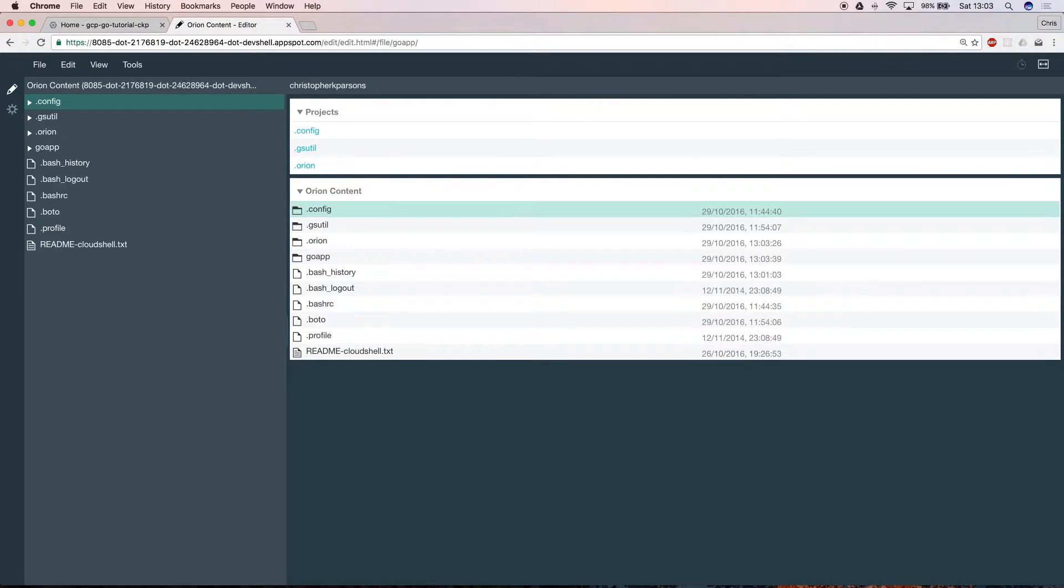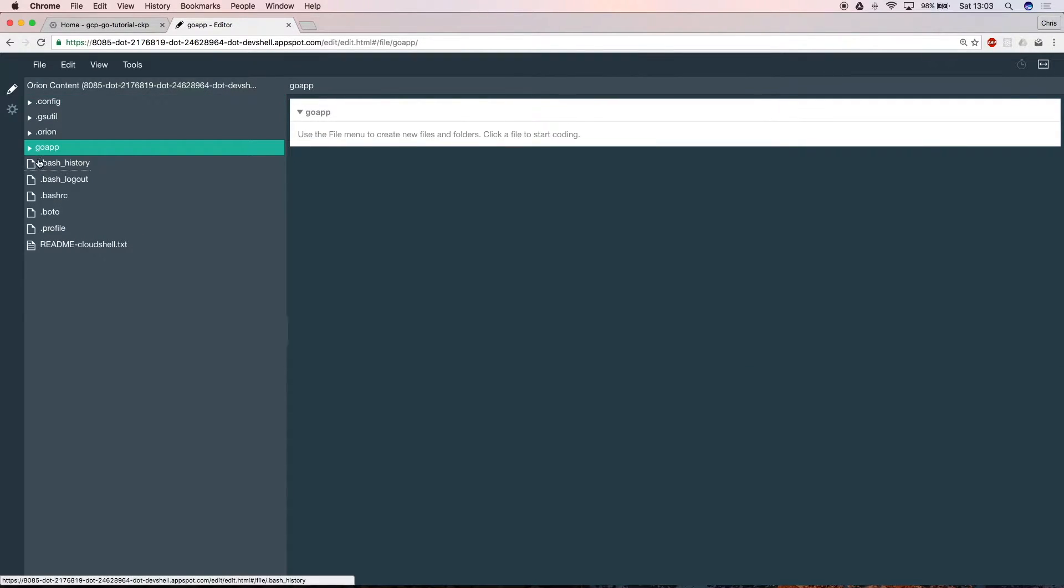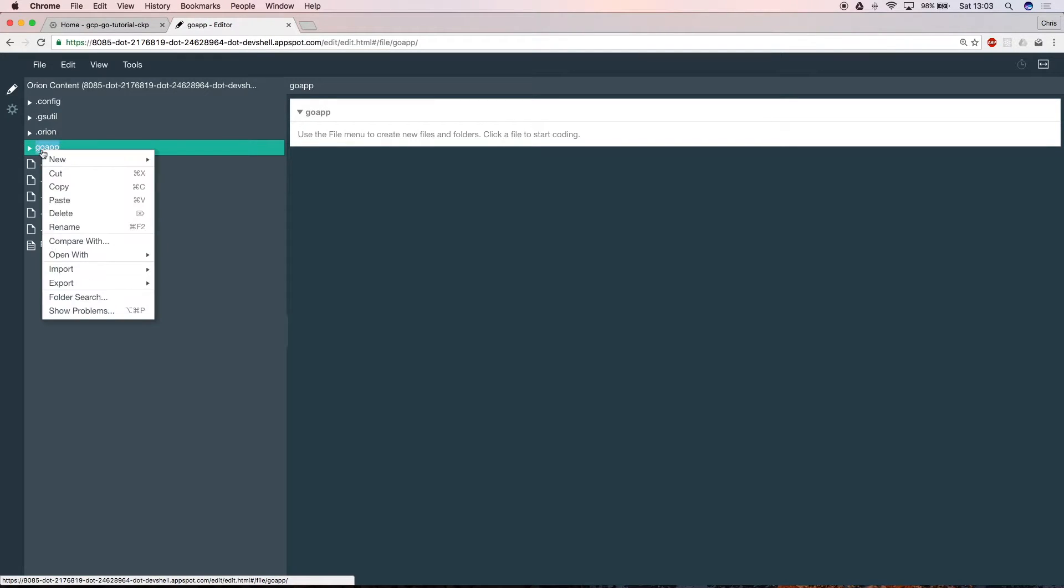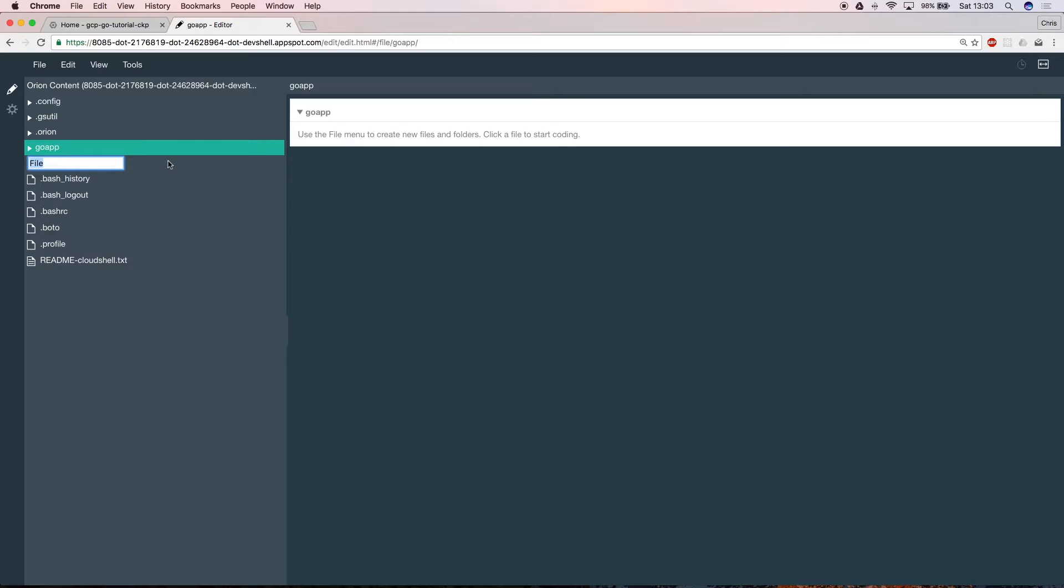For the basic Go app you need two files. Right click the folder that you've just created and select New File. This first one will hold all the Go code. Name it main.go.